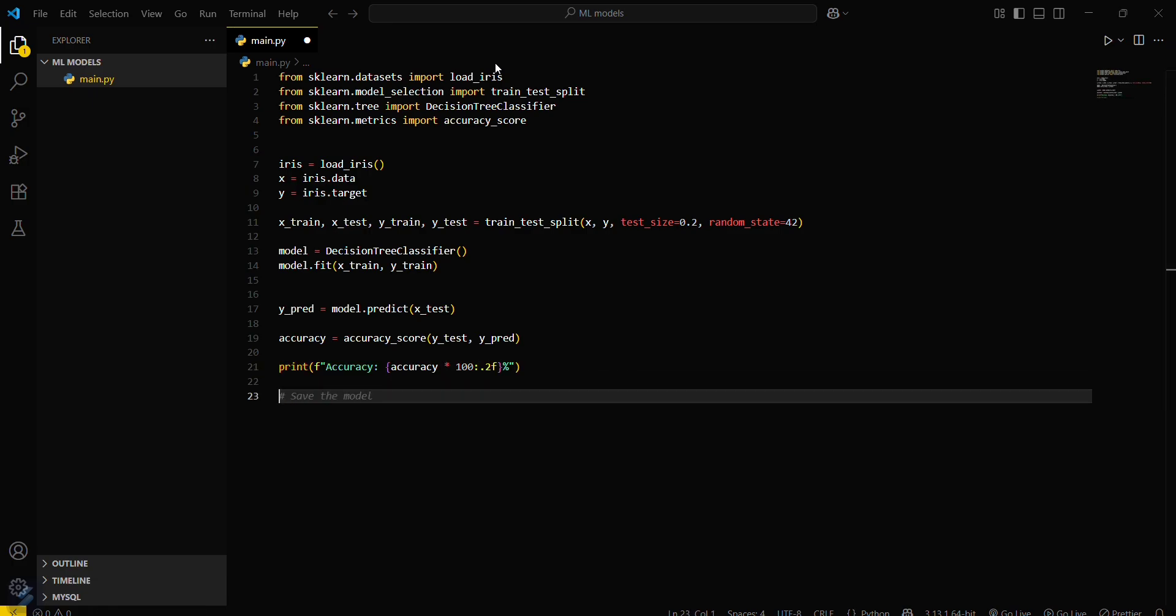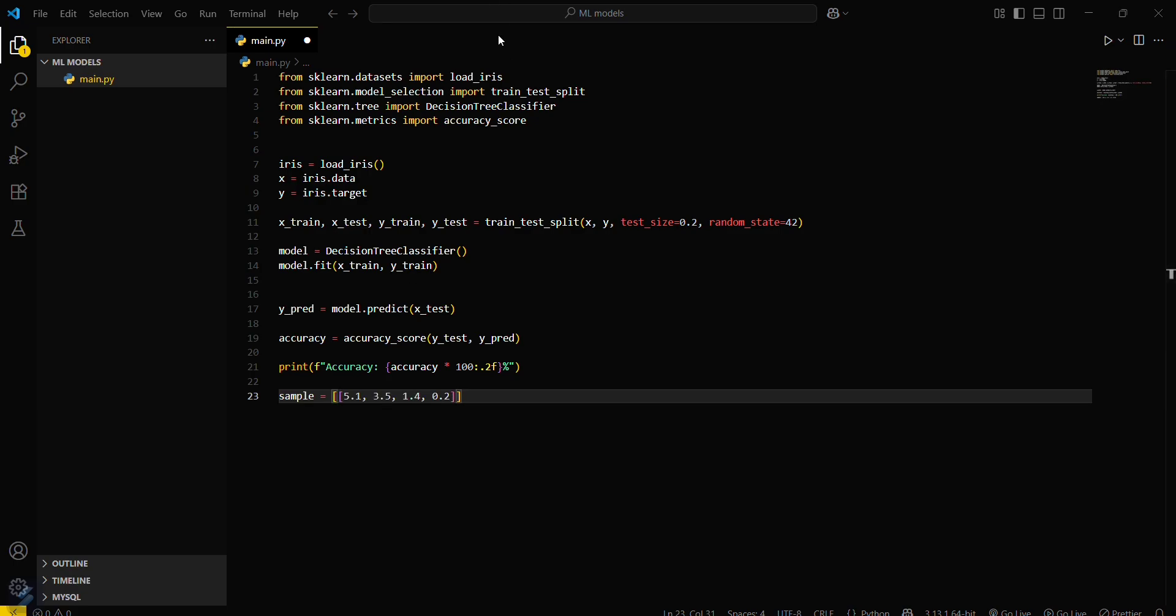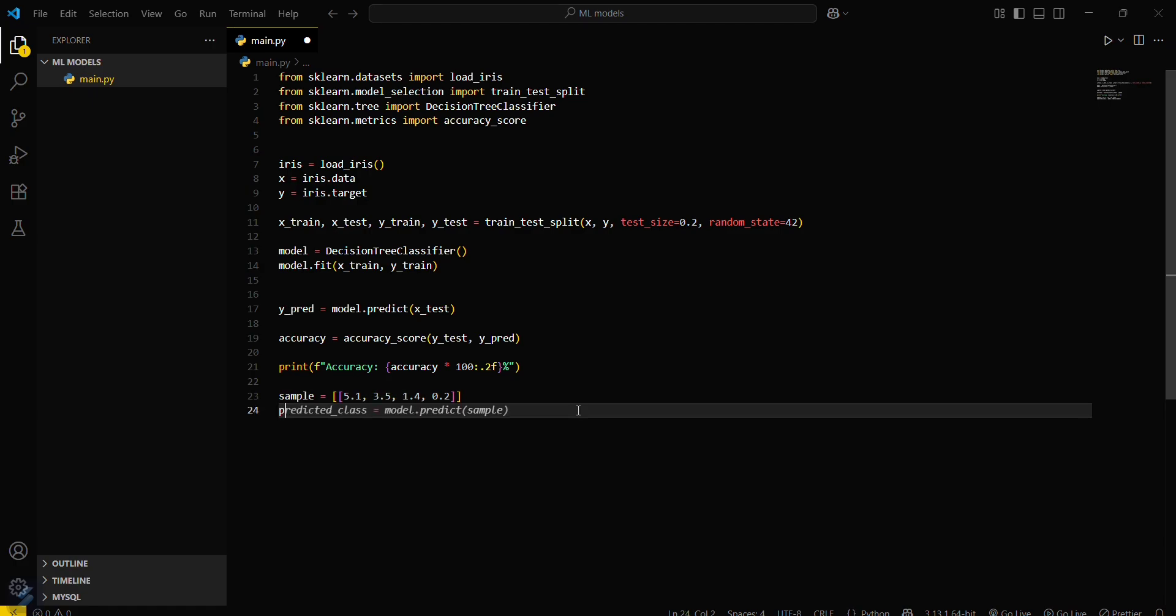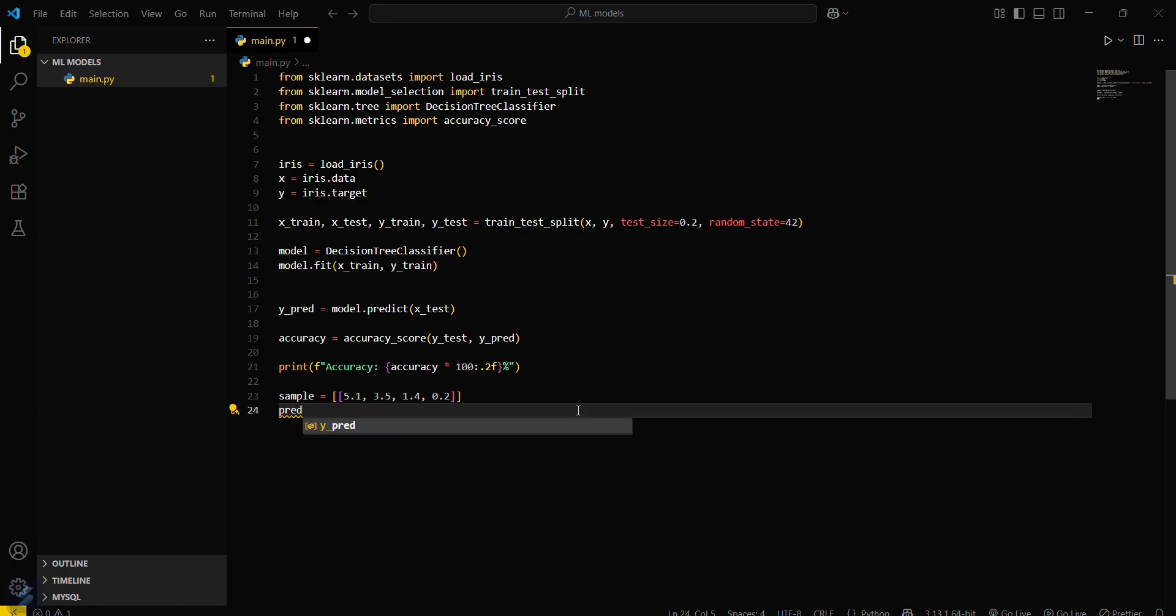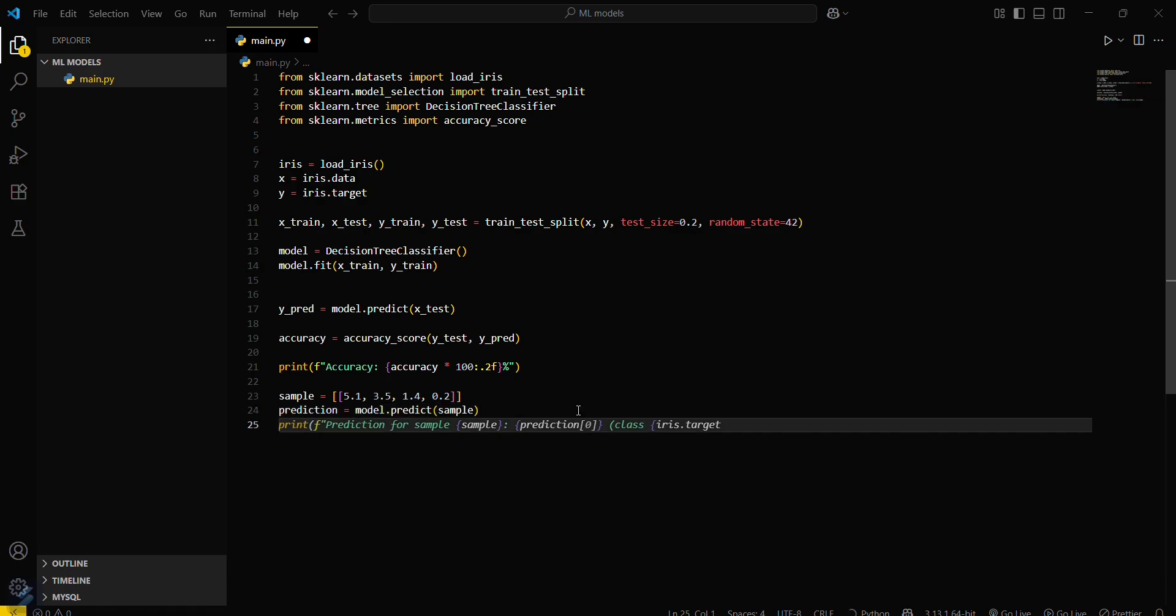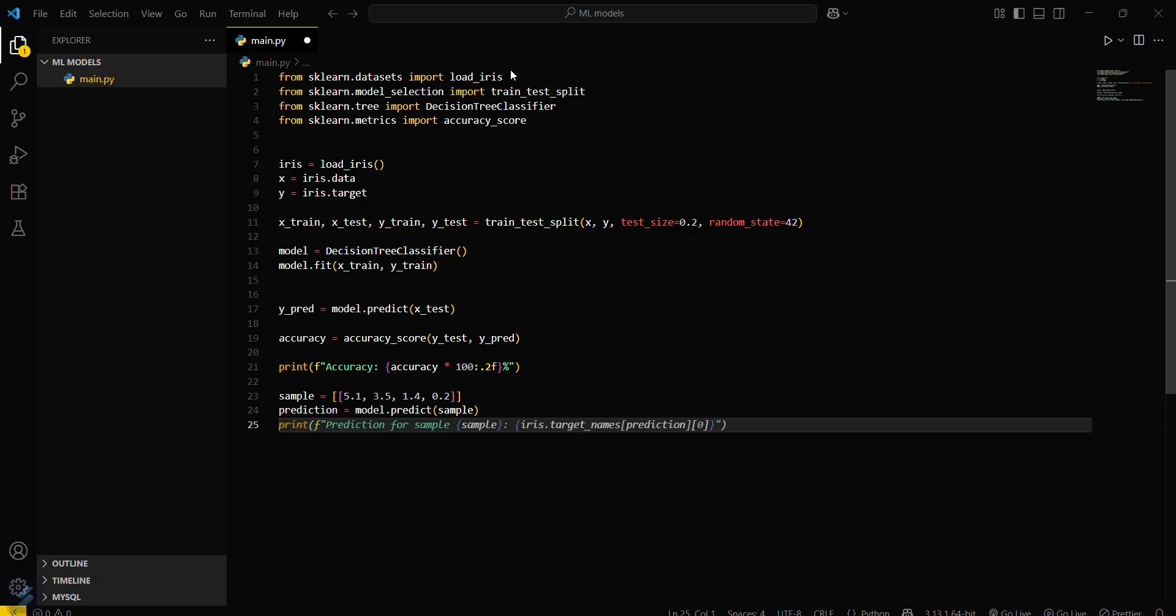Now predict the class of a new or unseen sample with this model. sample equals an array. Now make a prediction: prediction equals model.predict sample. Then print this.